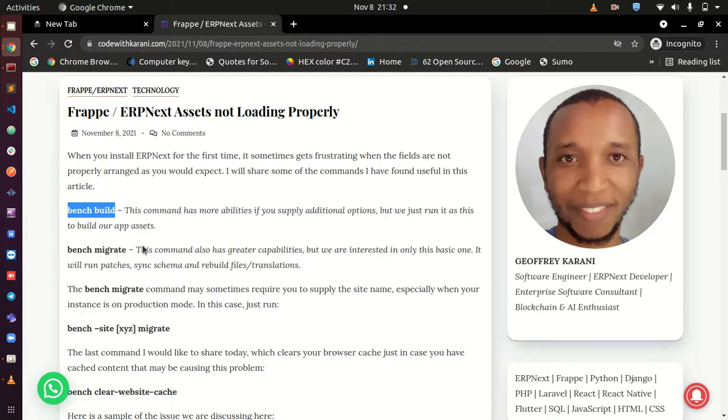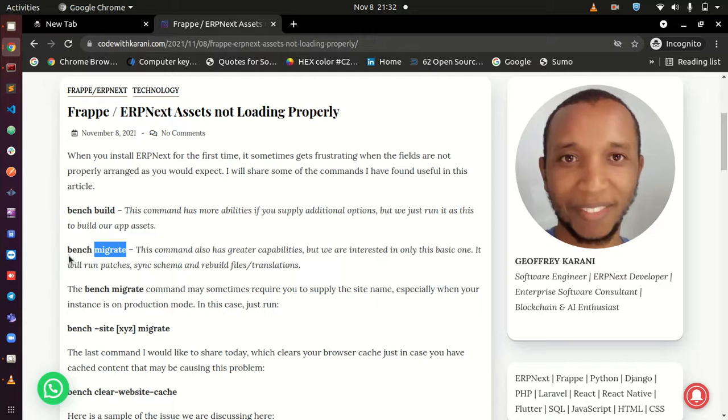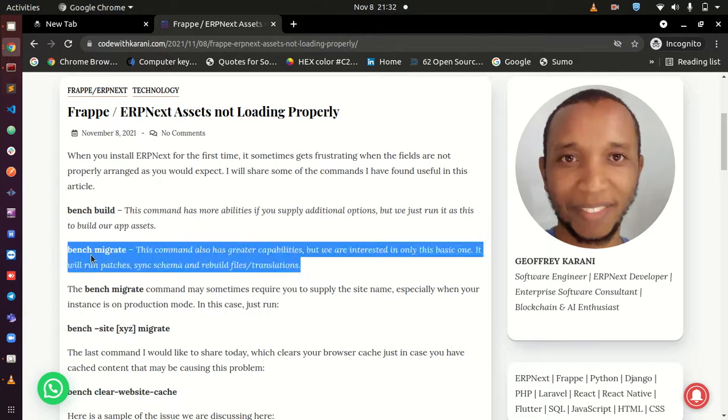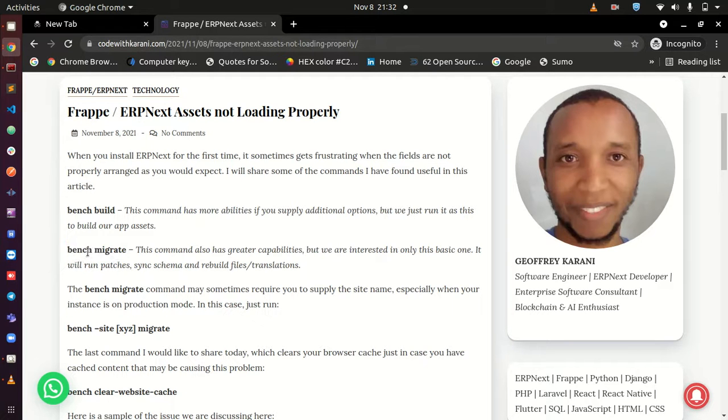If this doesn't do it, then you can go ahead and try bench migrate. Bench migrate has to do with your schema and also touches a few other things. It may not have a lot to do with the front end, but you can try it. Sometimes it works for me, and maybe you're going to get things right.